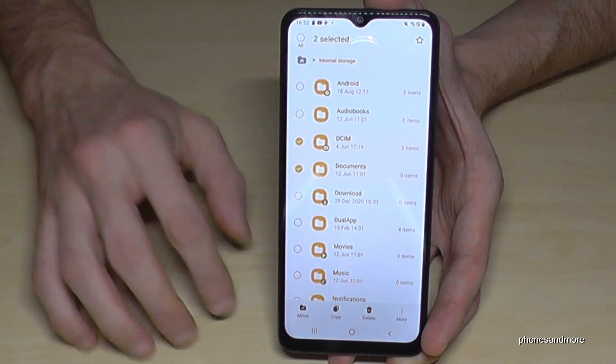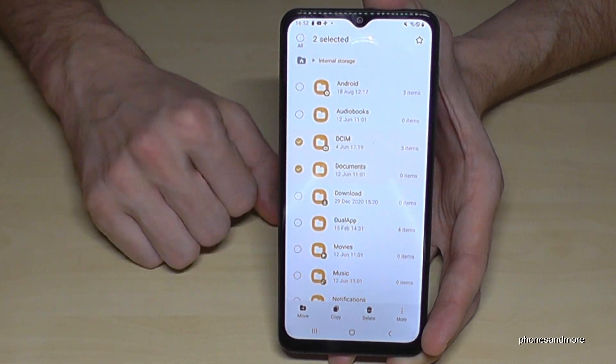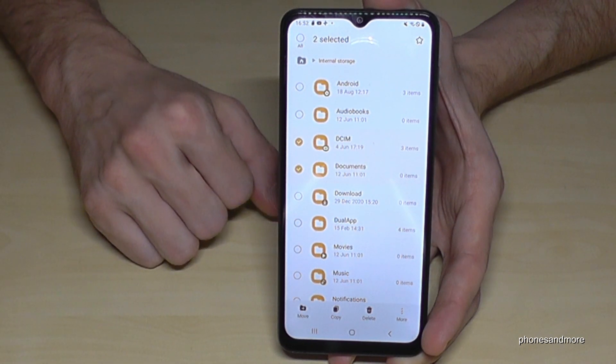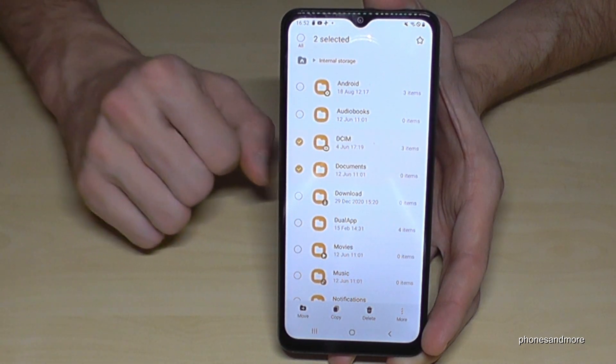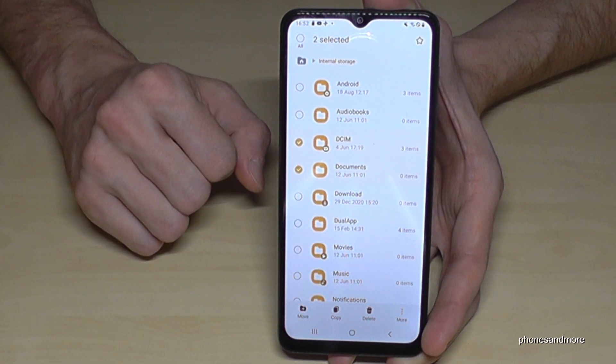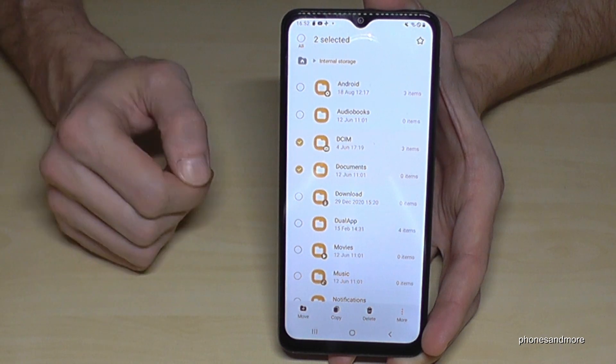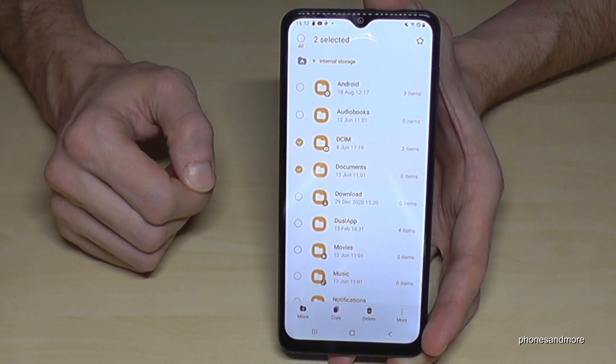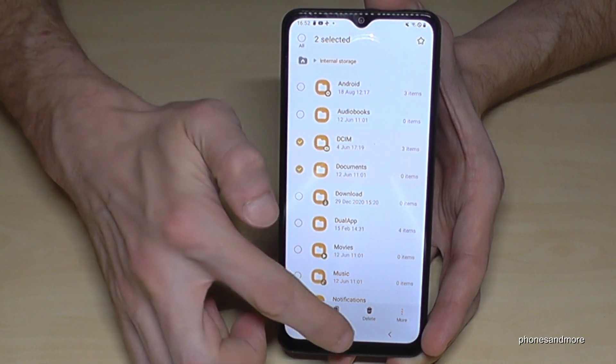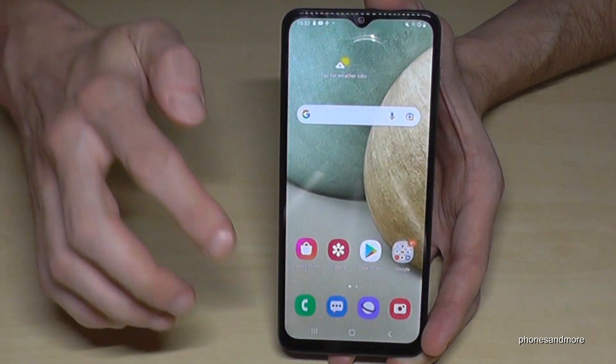After selecting the folders, tap 'Move,' then select the destination folder on the SD card you want to transfer them into — and that's it.